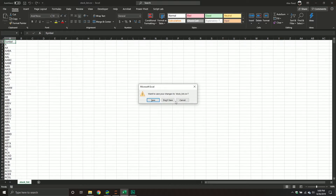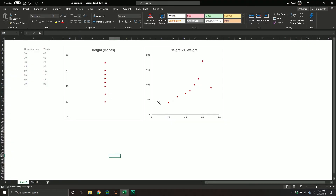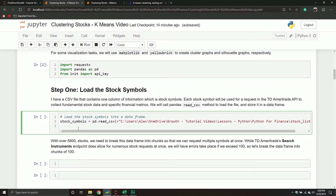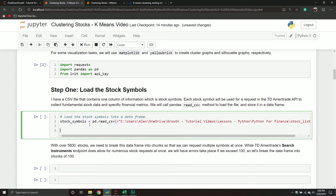We're going to request each one of these stocks and I'm going to show you how to do it in chunks, so you can actually request multiple stocks at once — I did up to about a hundred at once, so we're not sitting here forever waiting. Let's load the data into our Python notebook. Right here, all this is doing is reading that CSV file — nothing fancy. I'm just providing the file path and then storing it in a data frame.